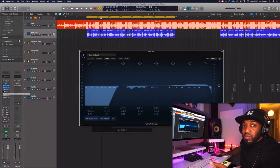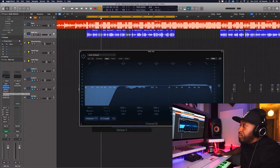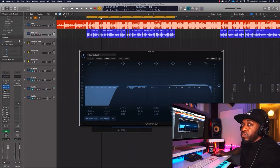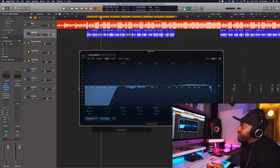Then we've got pitch correction — you don't have to use that, but I like to use it sometimes just to give it more of a digital sound. Sometimes it helps it cut through the mix, but I haven't used it for this mix.